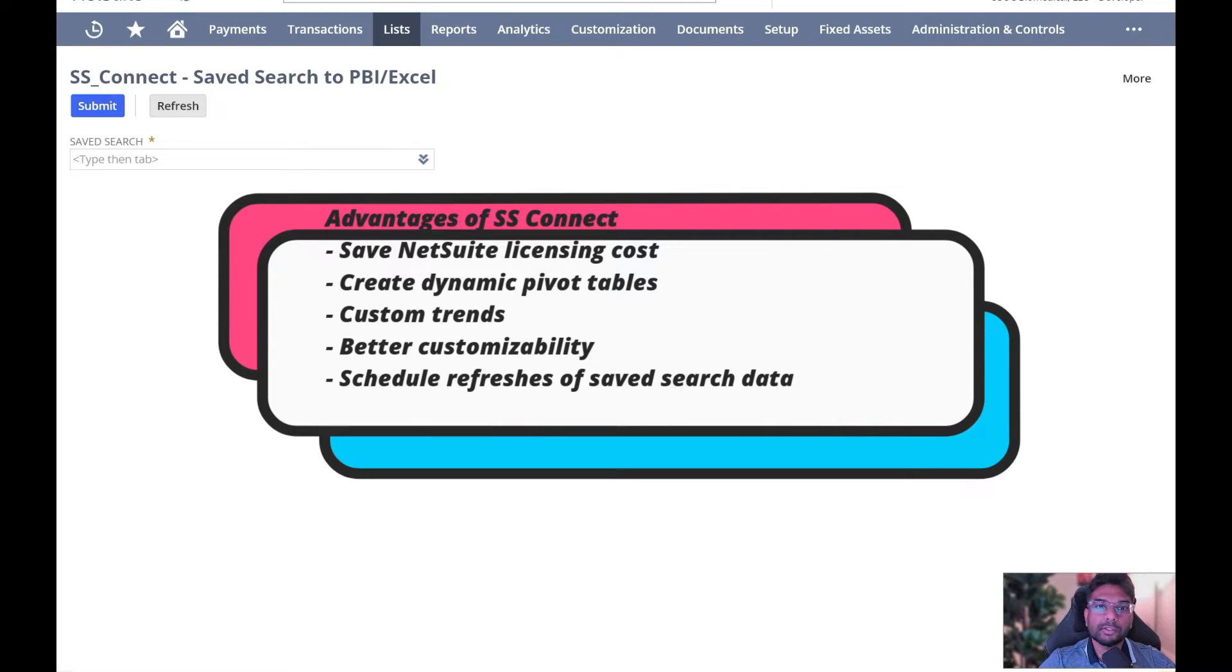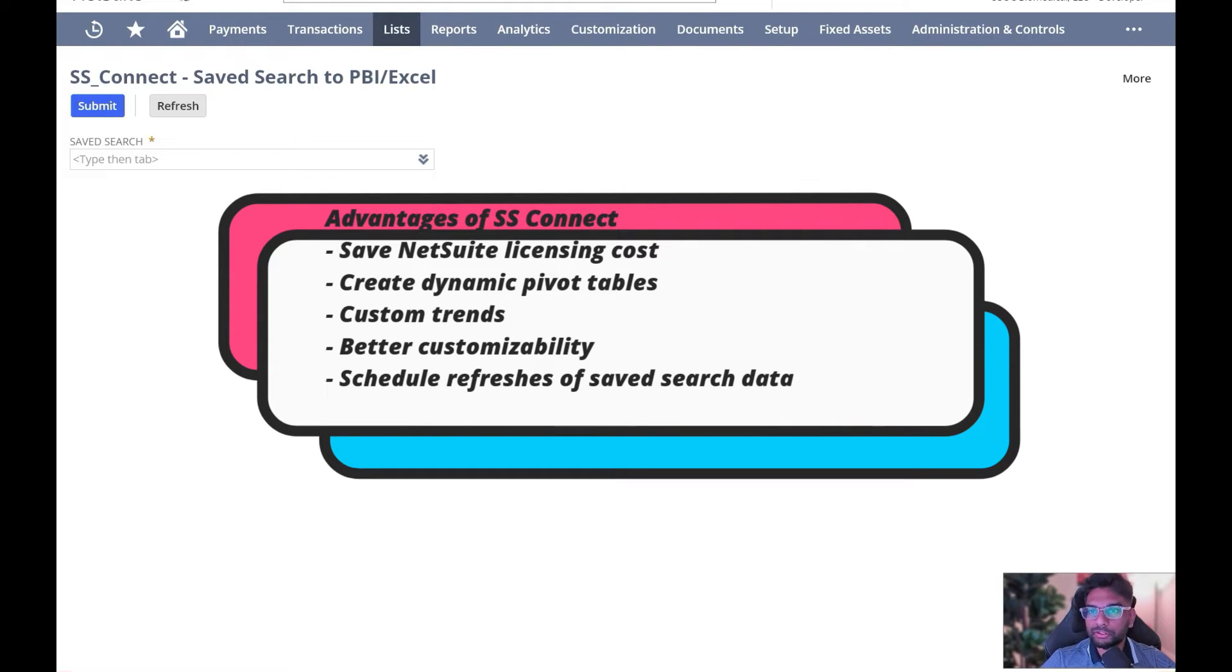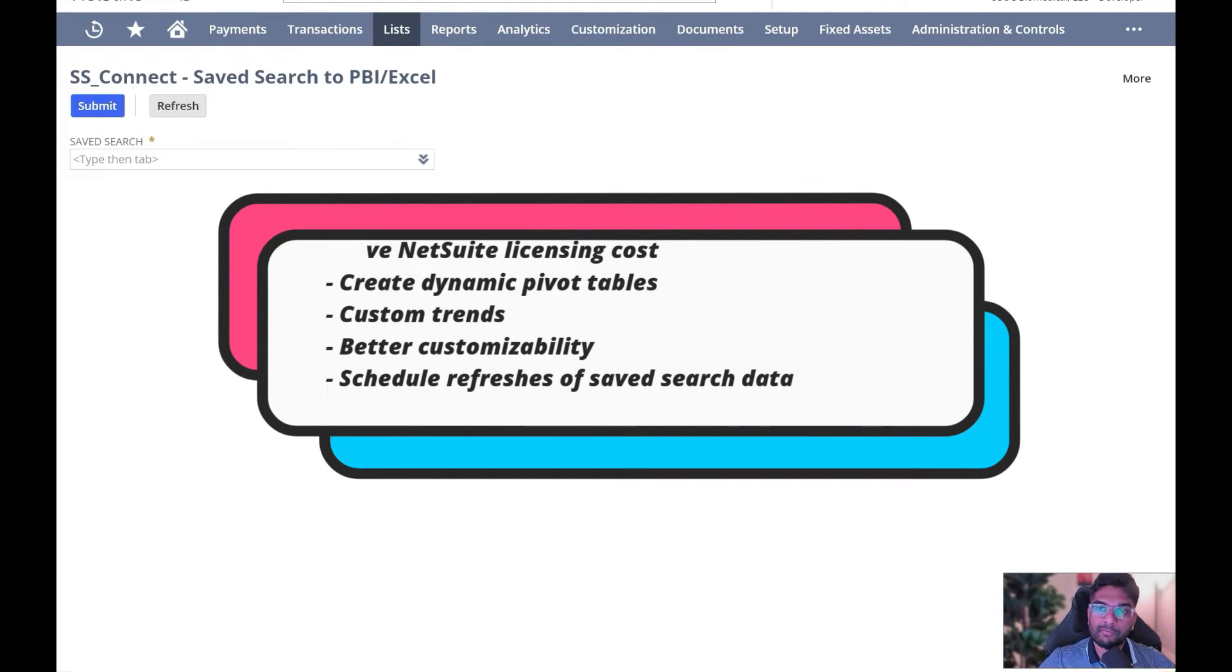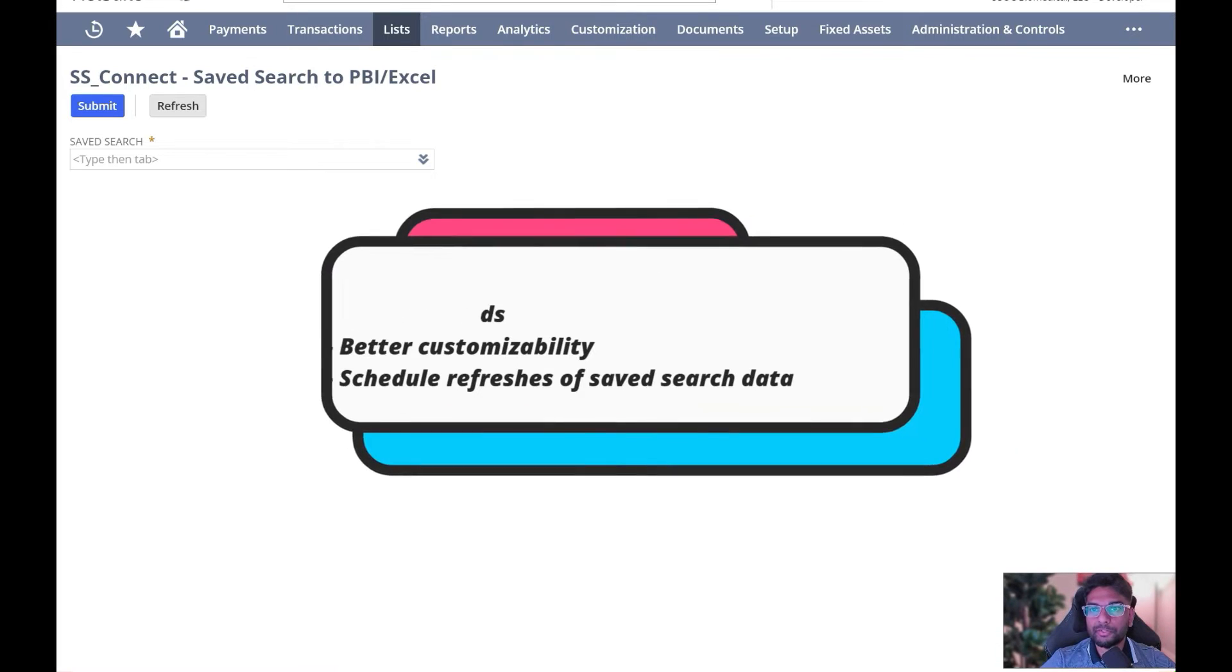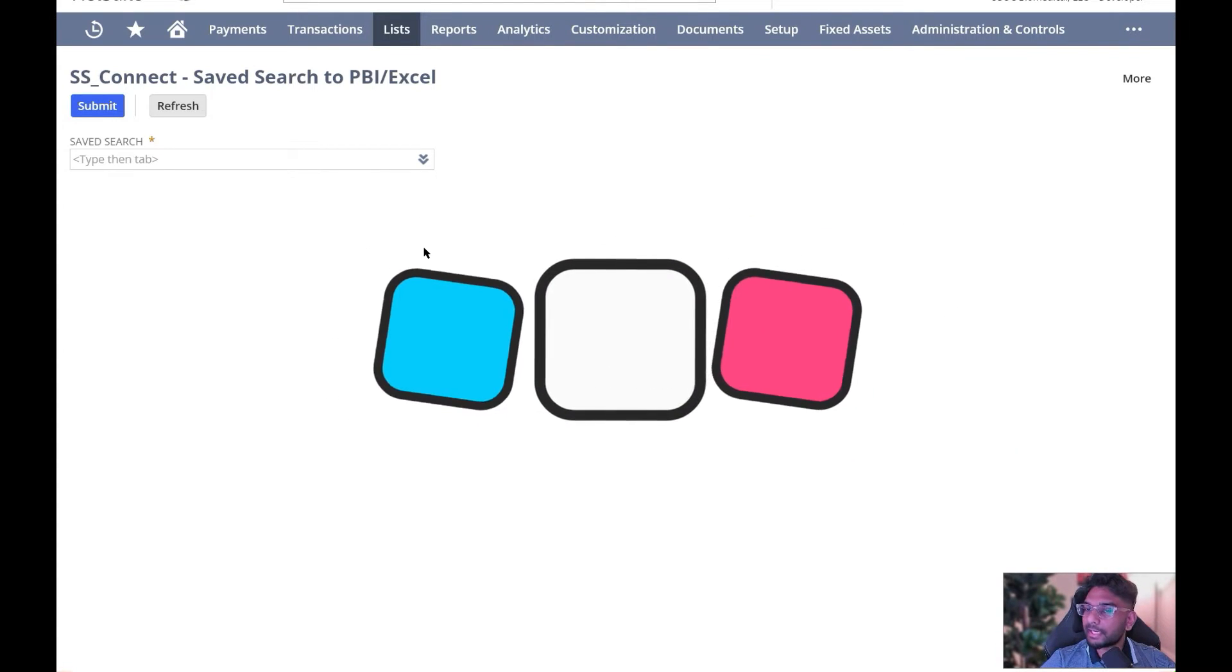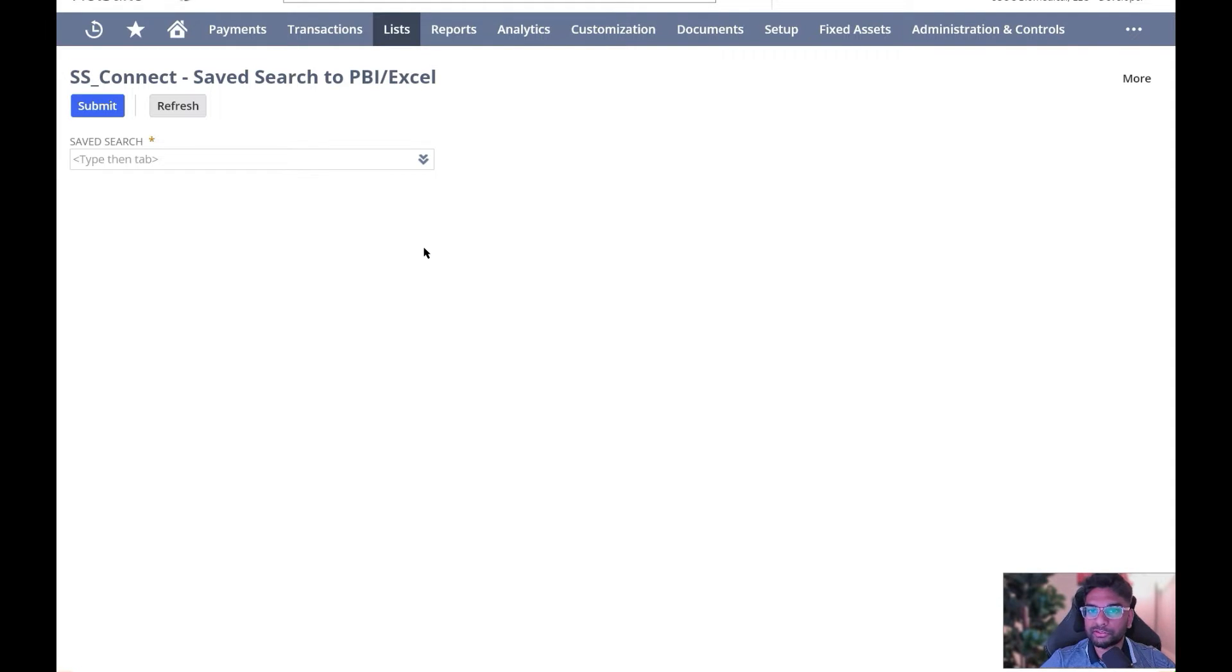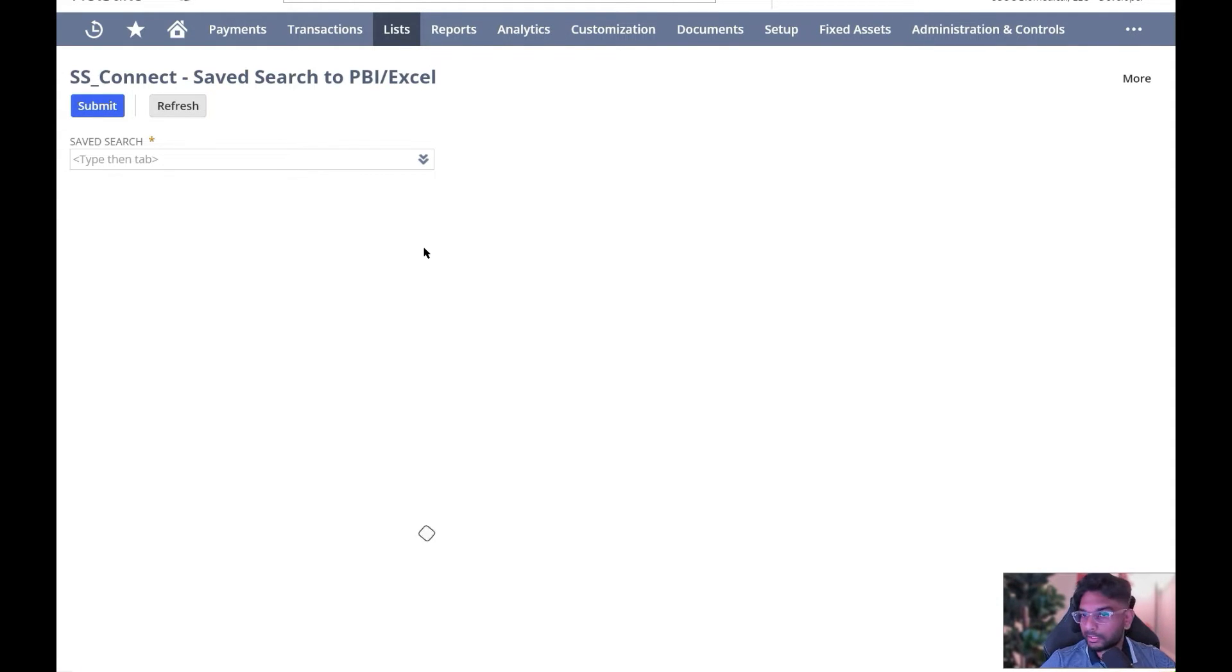you could instead use the Save Search Connect tool and have them pull this data into a Google Sheet, then have reports built out of that, and then have further automation through refreshing it dynamically or even allowing for the creation of custom pivot tables and custom graphs.